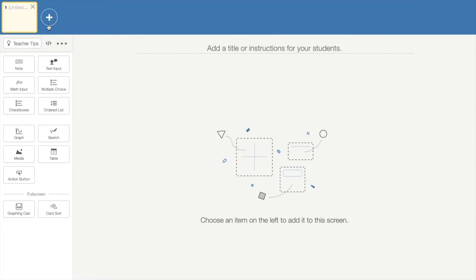Under that are all of the components that you can add to the different screens of your activity. You can add as many components or as few components on each page as you would like. There is also an option for you to provide your students with a calculator.